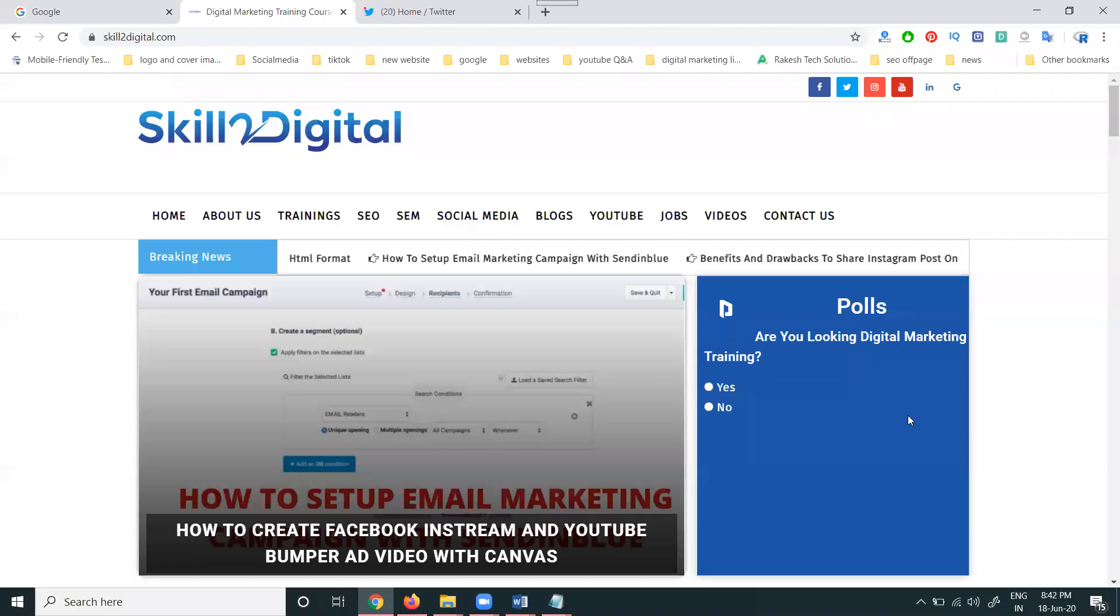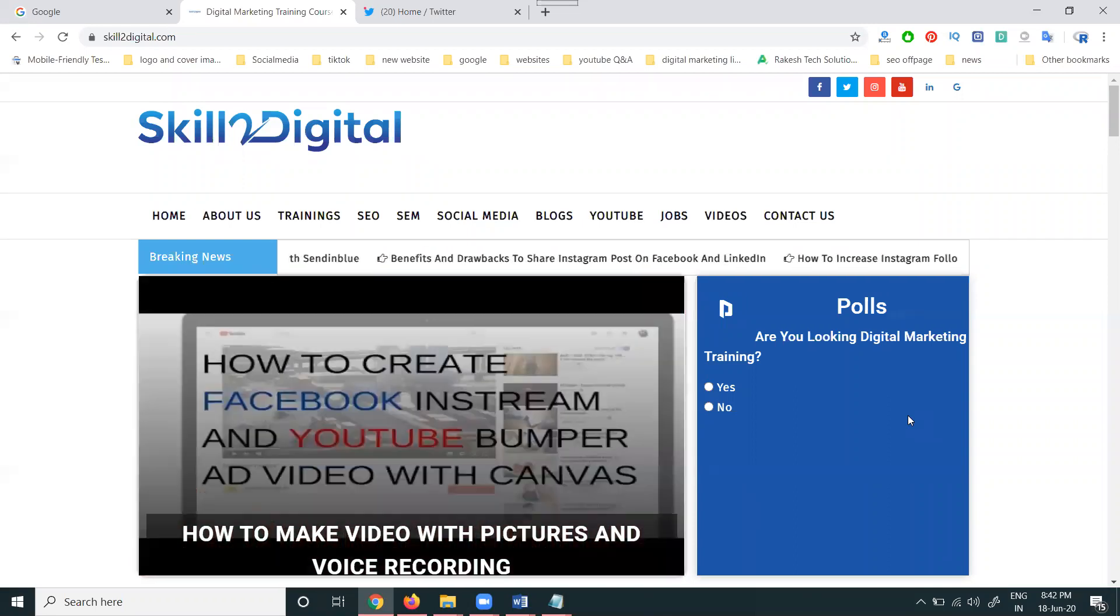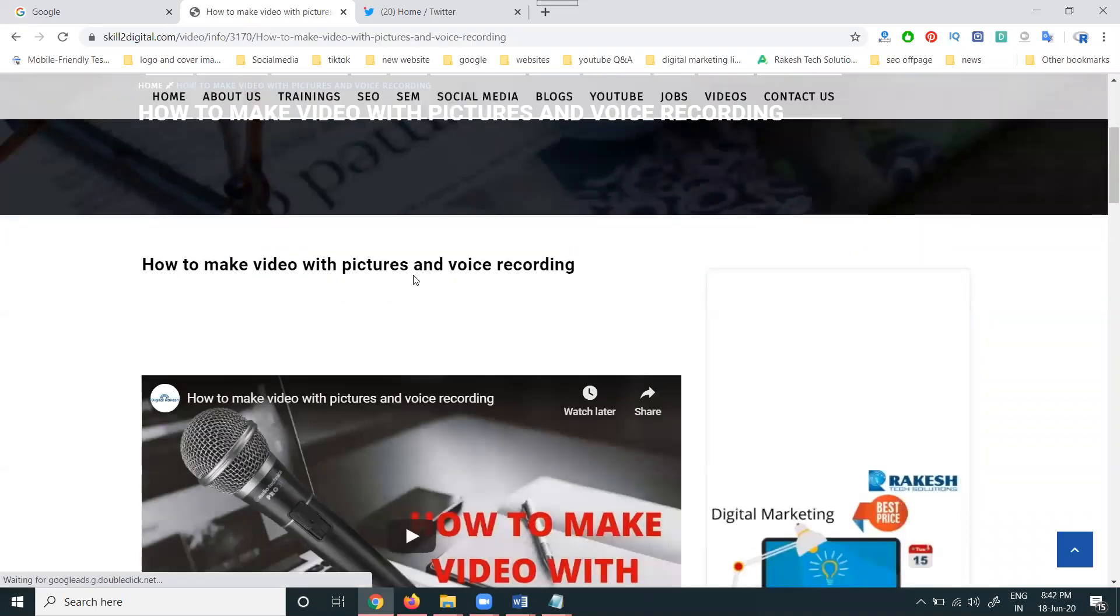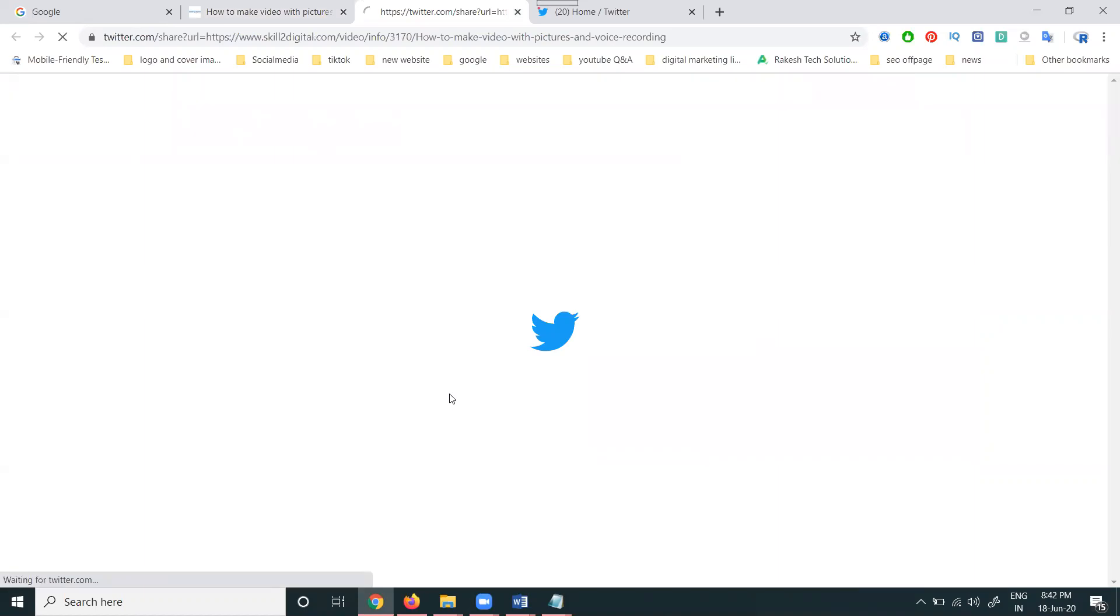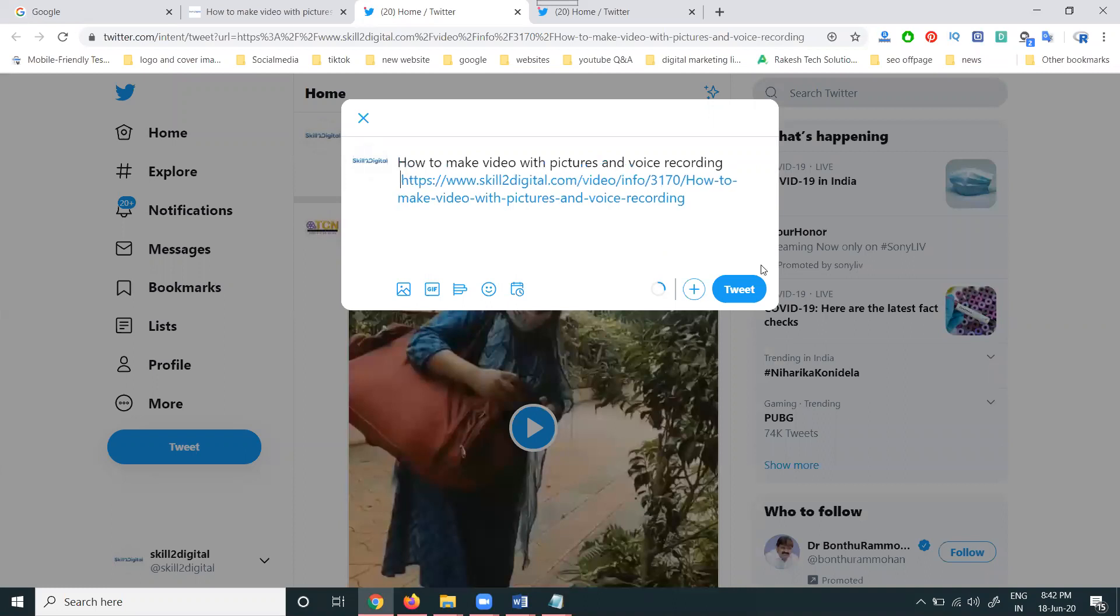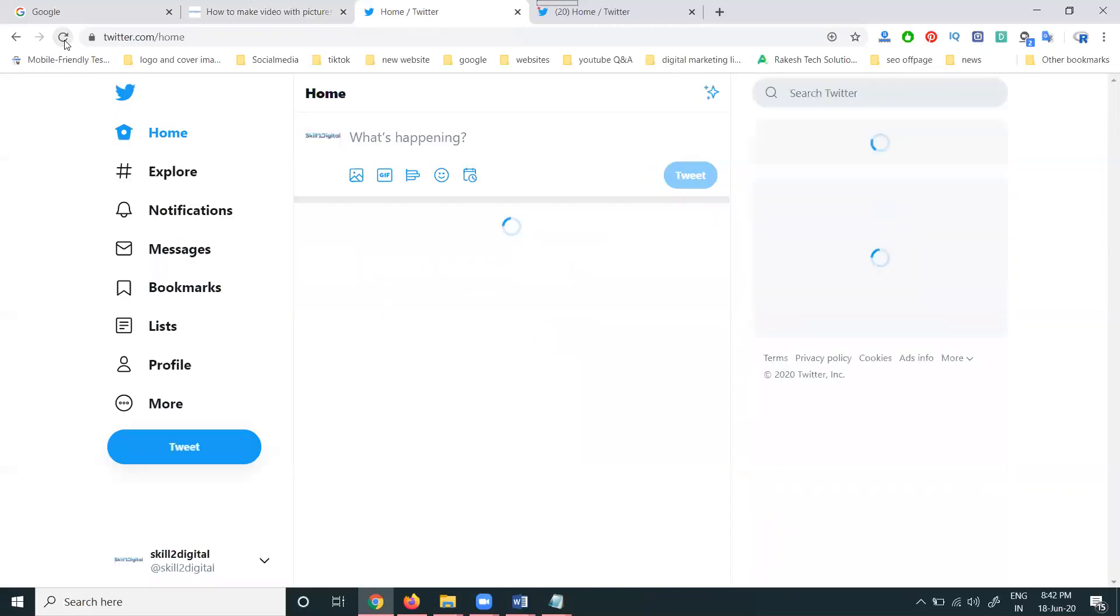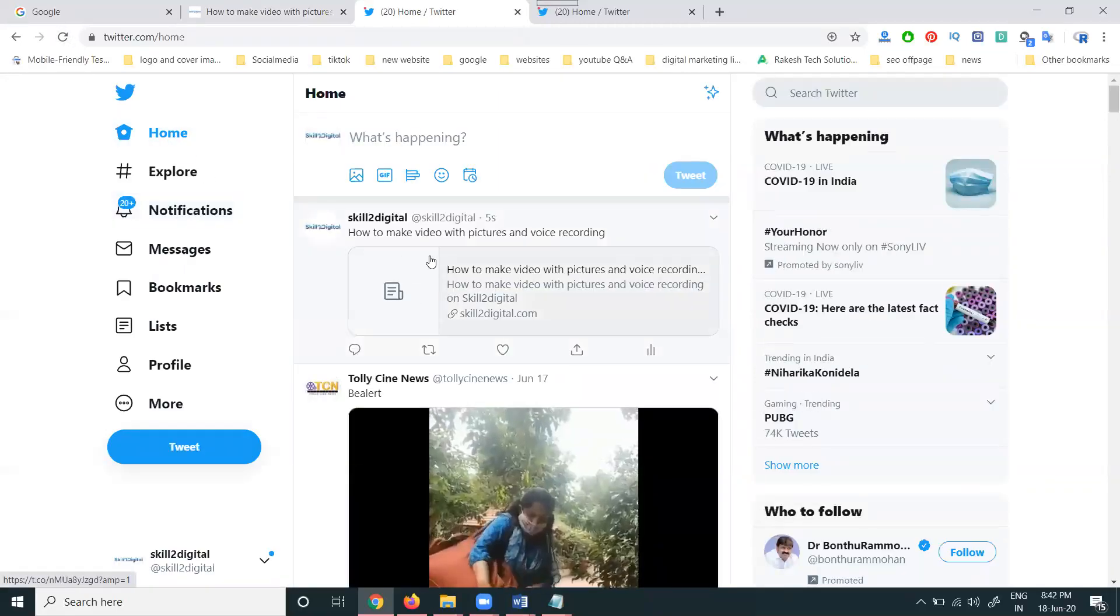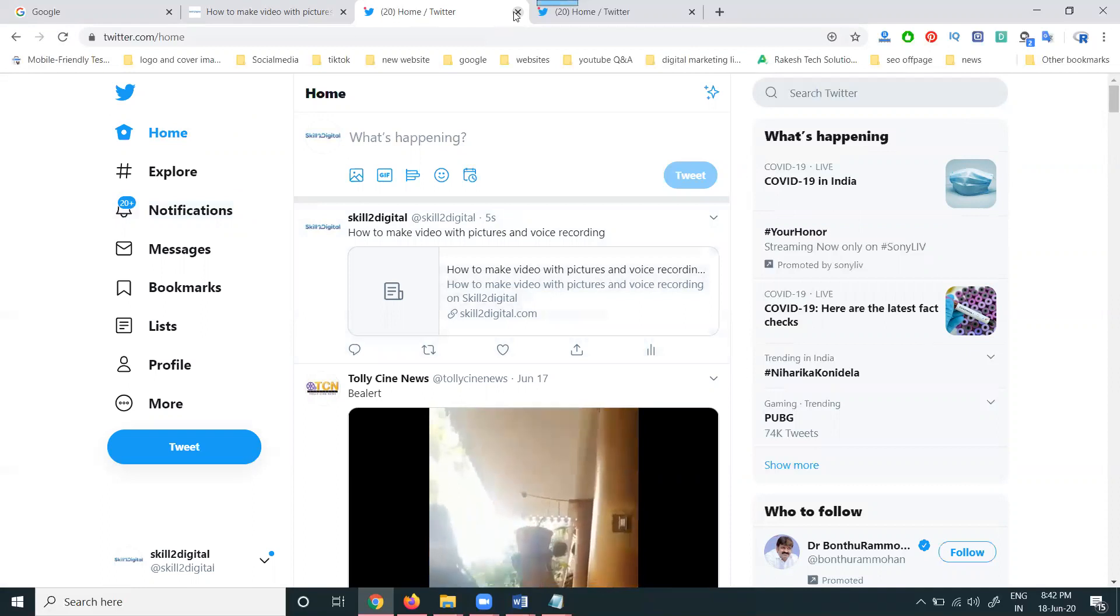So guys, a lot of people are asking one question: when sharing a website link on Twitter, they're showing a small thumbnail option. I'm selecting this video and we can copy this title. If you share this video on Twitter, it's showing a particular small thumbnail and not showing any large thumbnail option. A lot of people are facing this problem with Twitter. How to resolve this problem?